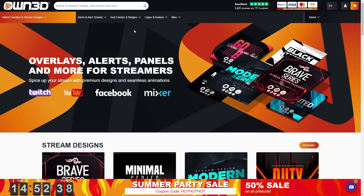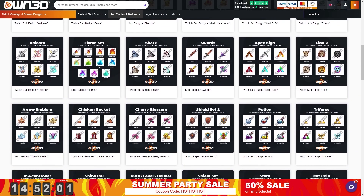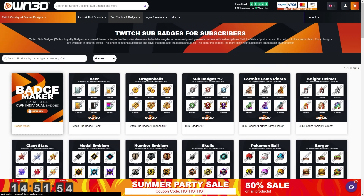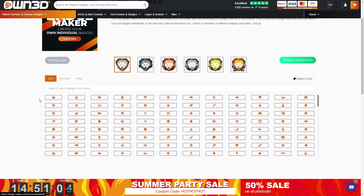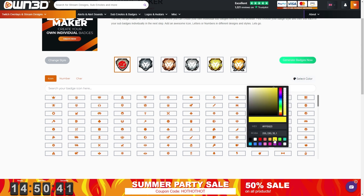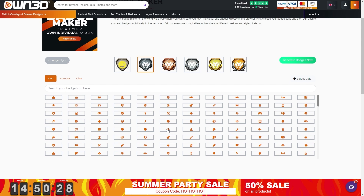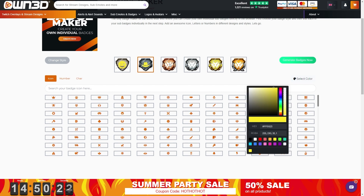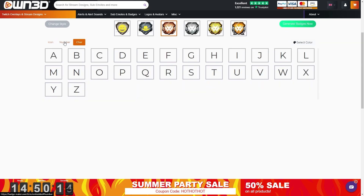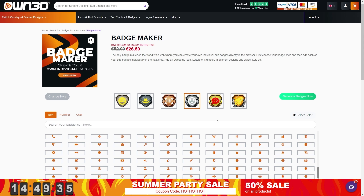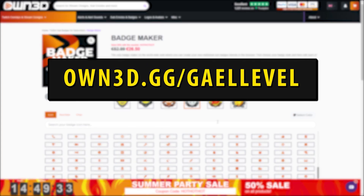Let's say you're trying to make sub-badges. You can either check out the pre-made ones — and there are a lot of them — or create your own using their badge maker. Just pick a style you like. You can add icons, numbers, characters, whatever you prefer. Let's add a smiley, for example. Select the color, go with yellow, select the second one, add a hat, and do the same thing until you have all the badges you desire. Look at all the icons available — the characters and all the numbers. They also have a channel trailer maker.